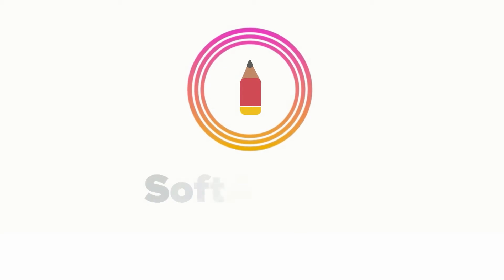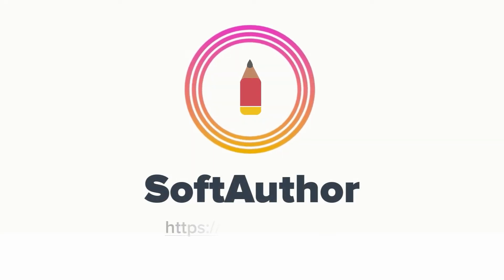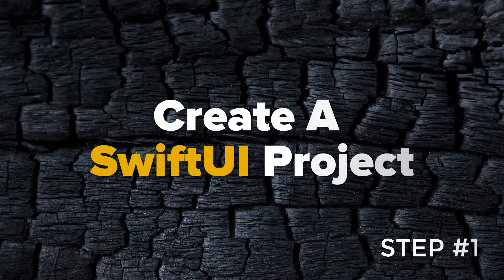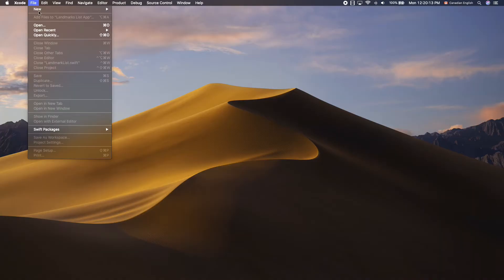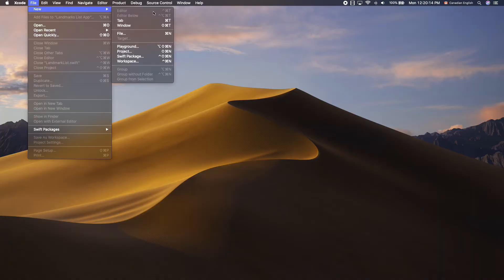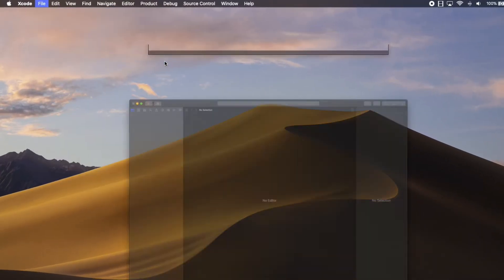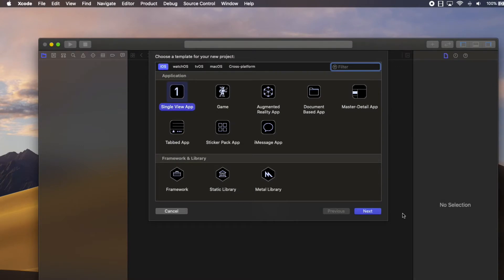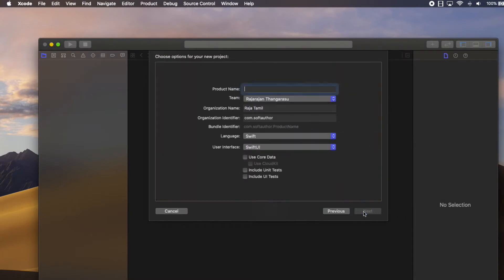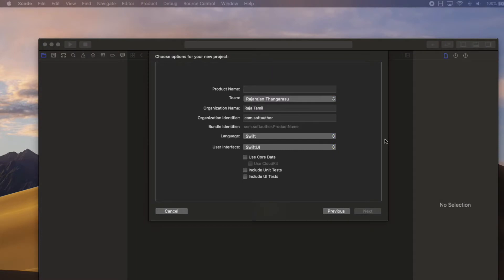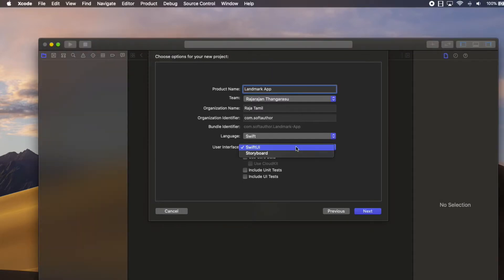The first step is to create a SwiftUI project. Go ahead and create a new project in Xcode and make sure that the user interface is set to SwiftUI.